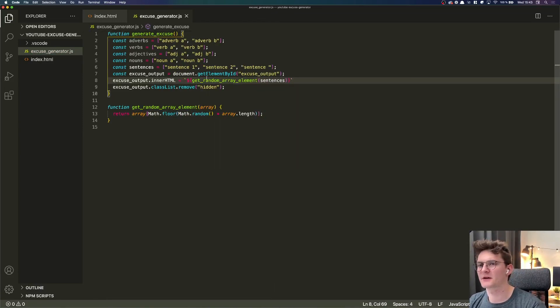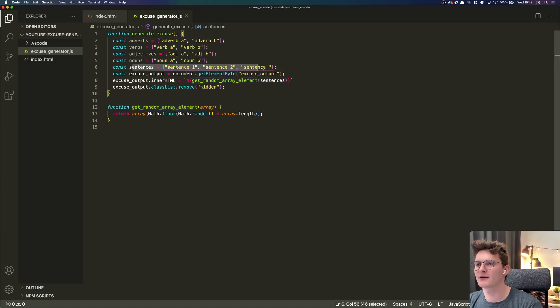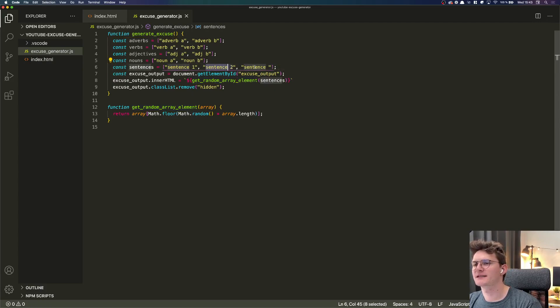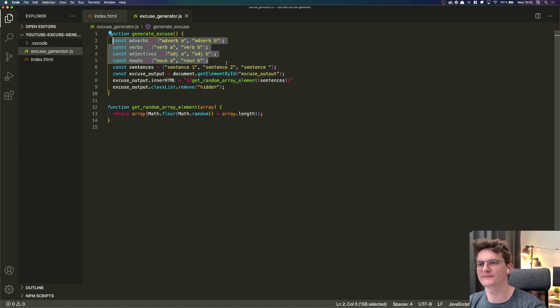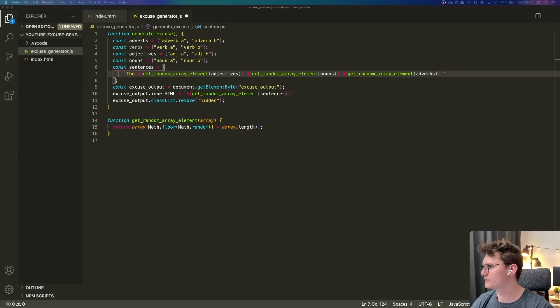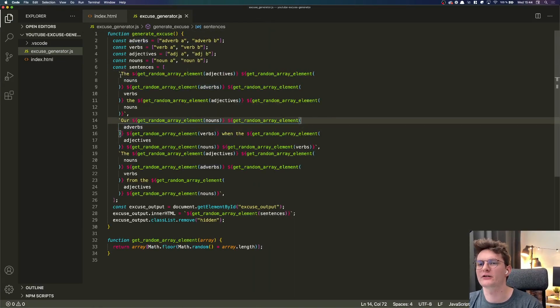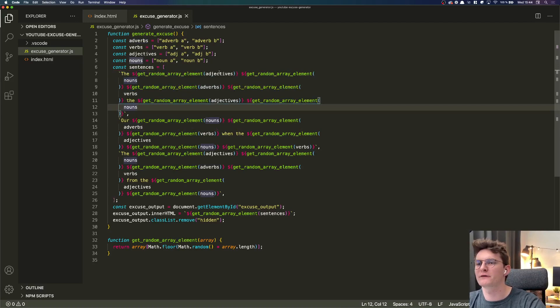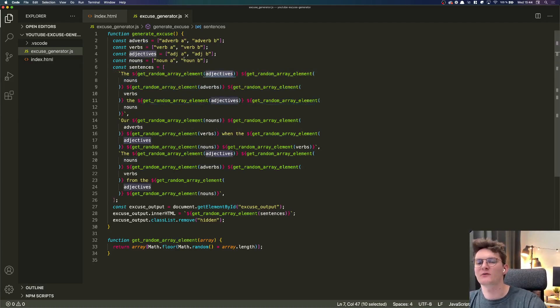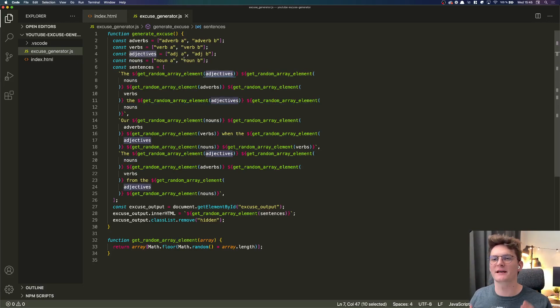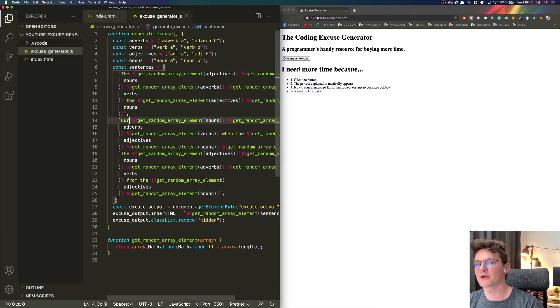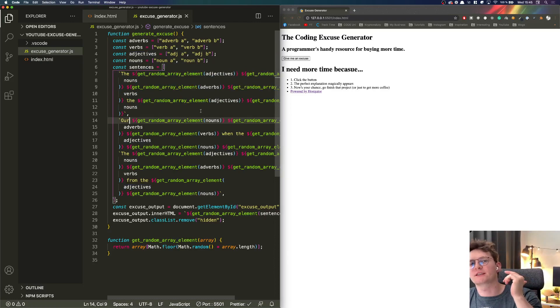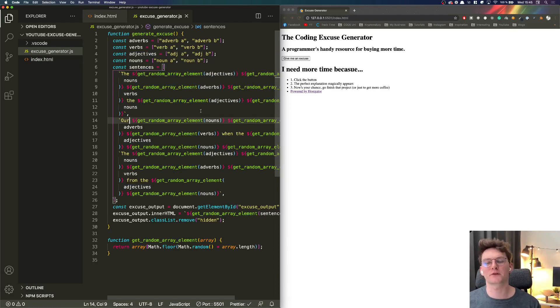Okay so currently we are getting the random element out of this array but now we want those sentences also to be random and built from those variables here. All right so eventually this is how our function looks like - basically it's a combination of different adjectives, adverbs, verbs and nouns, and the sentences. Basically generating them, taking the random elements and creating the sentences.